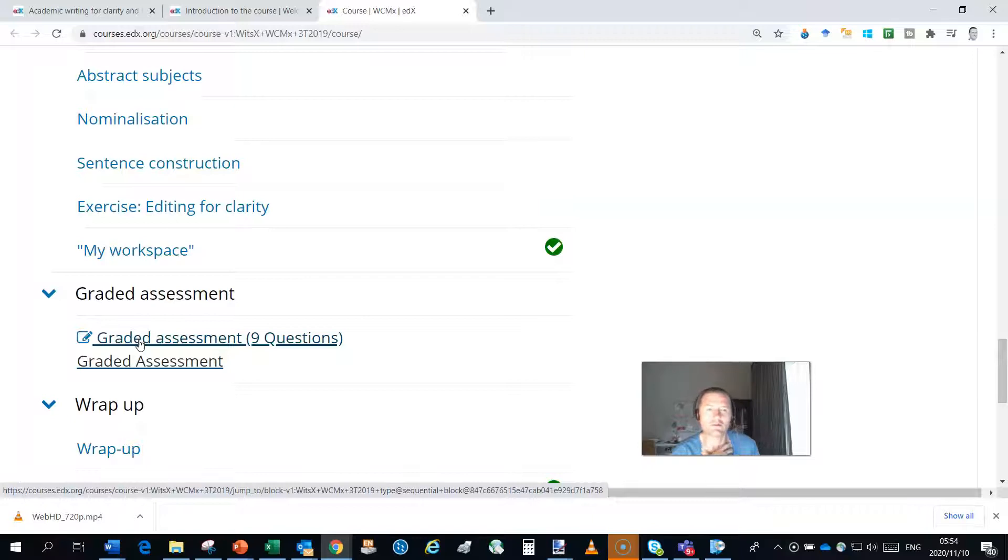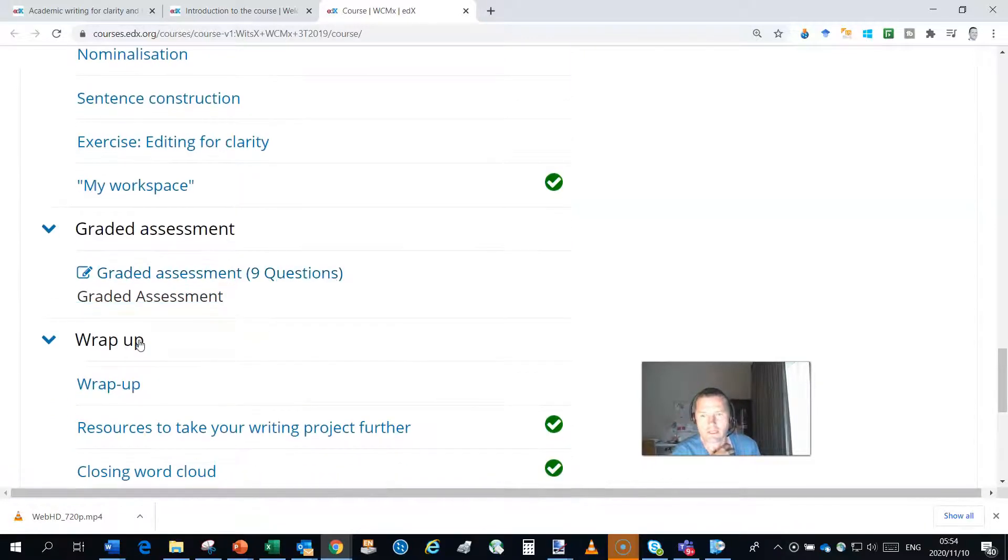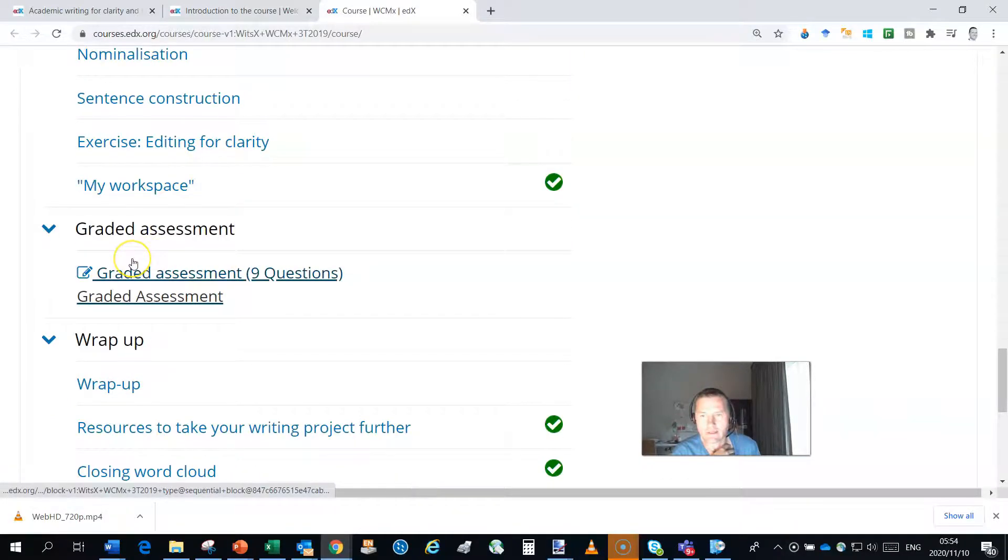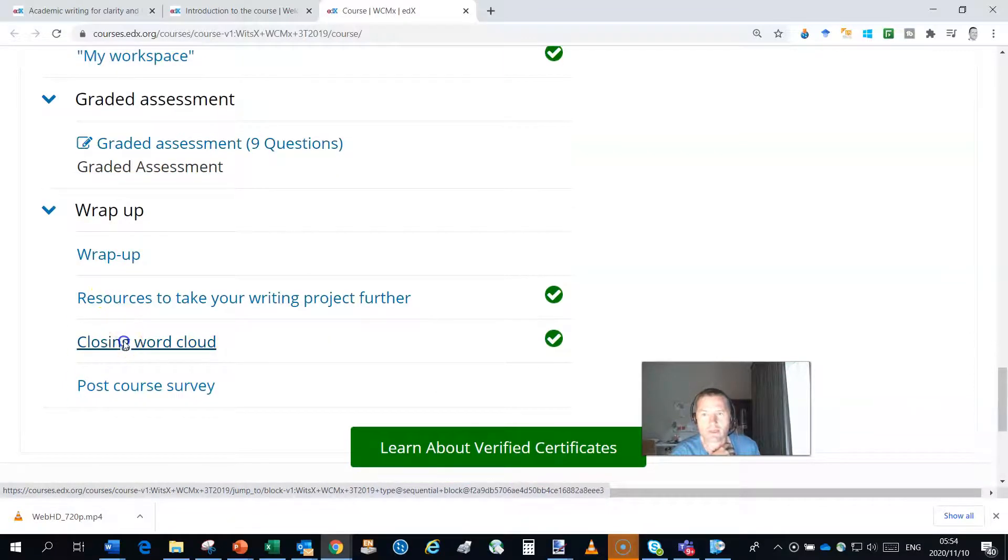And then we wrap up and we give you some resources to take your writing project further.